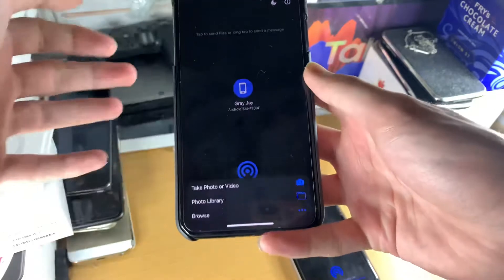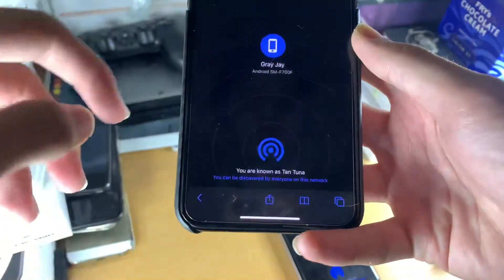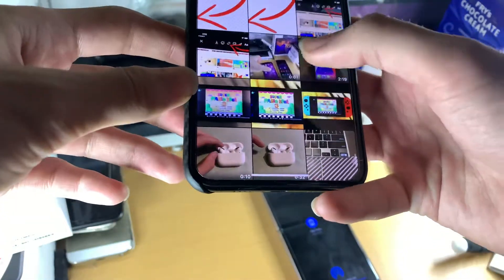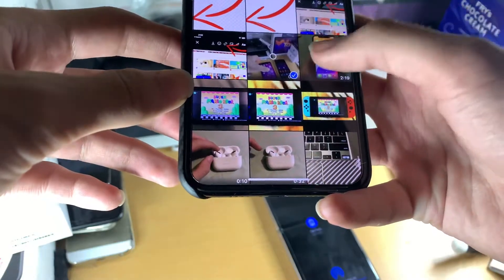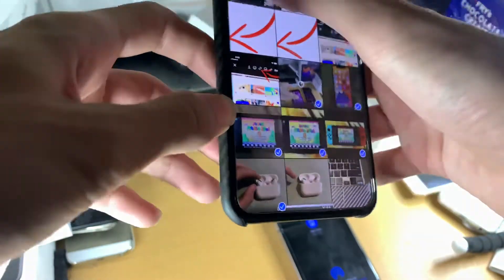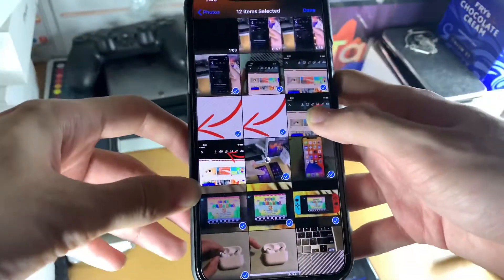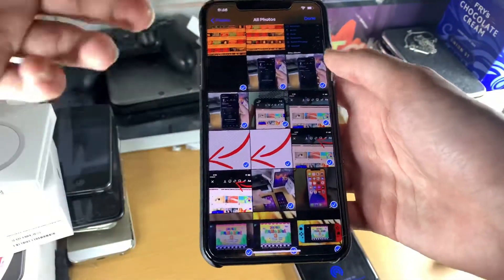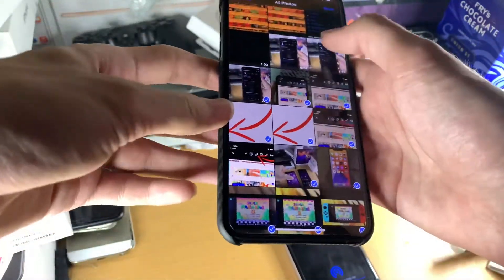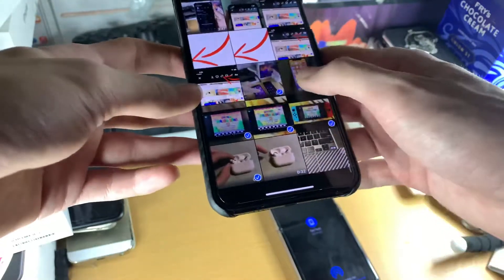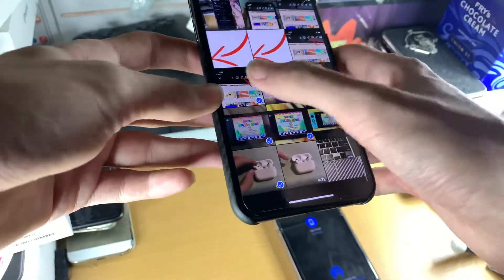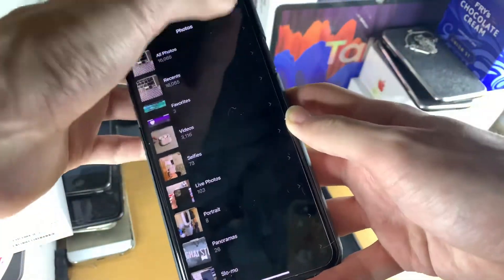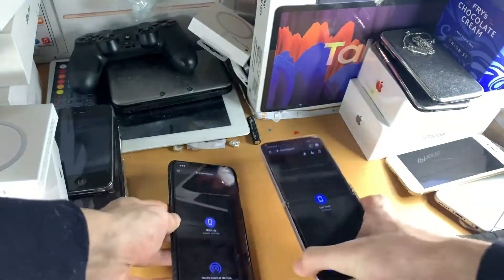If you want to transfer multiple photos from iOS to Android, do the same step: go to photo library and you can hold down to select multiple photos. Just swipe across and you can select them all, and it will transfer all of them at once. That's how you transfer multiple photos from the iPhone.